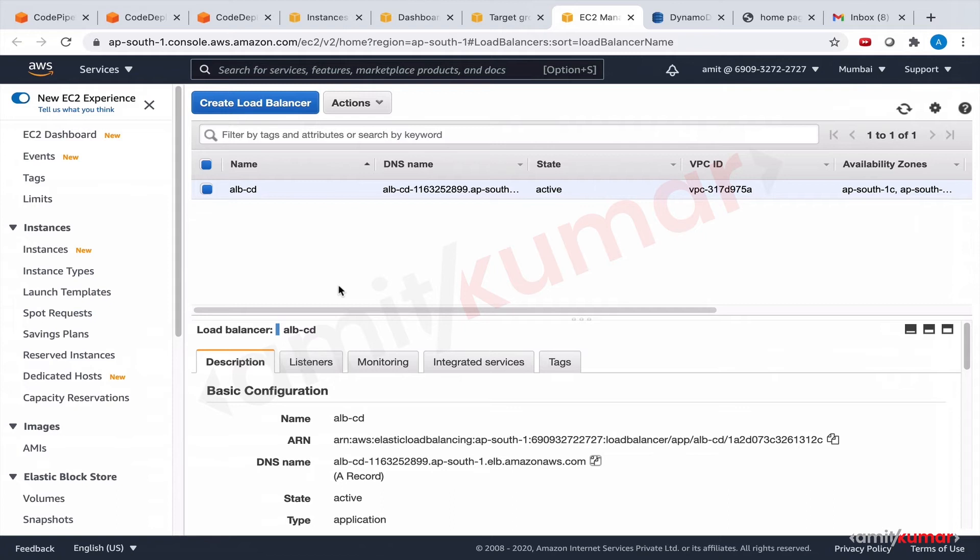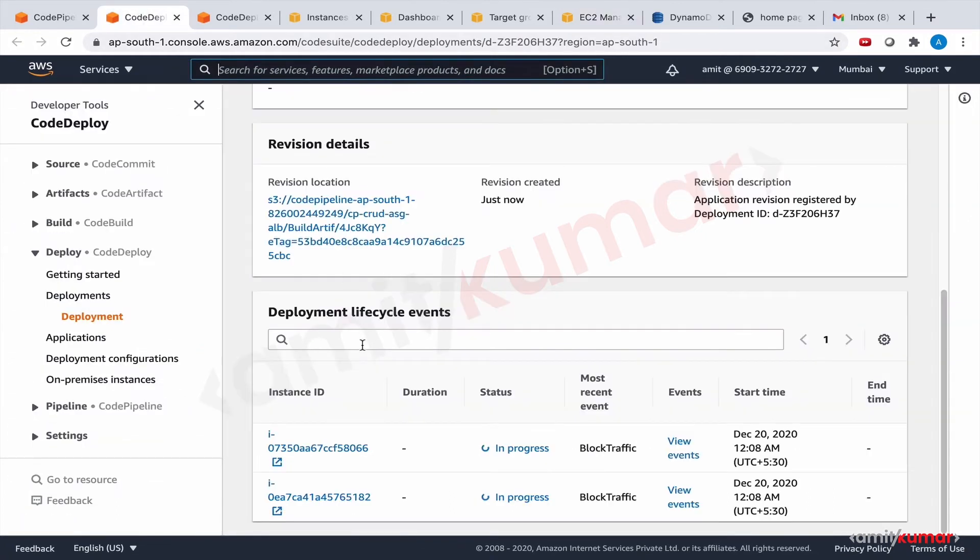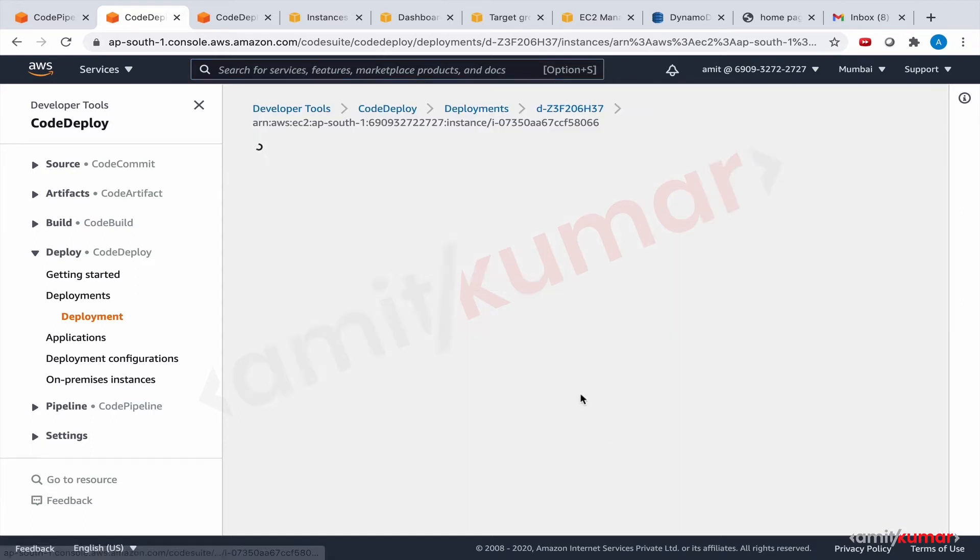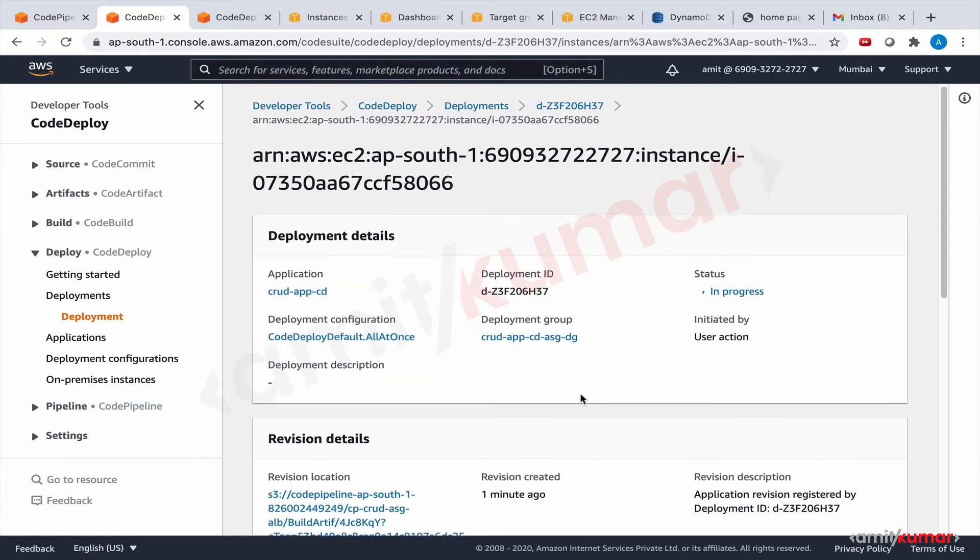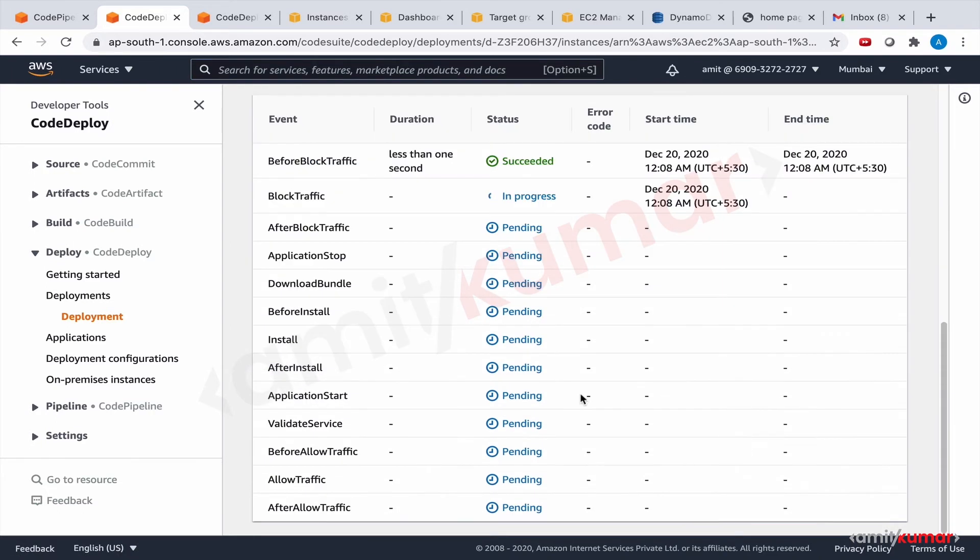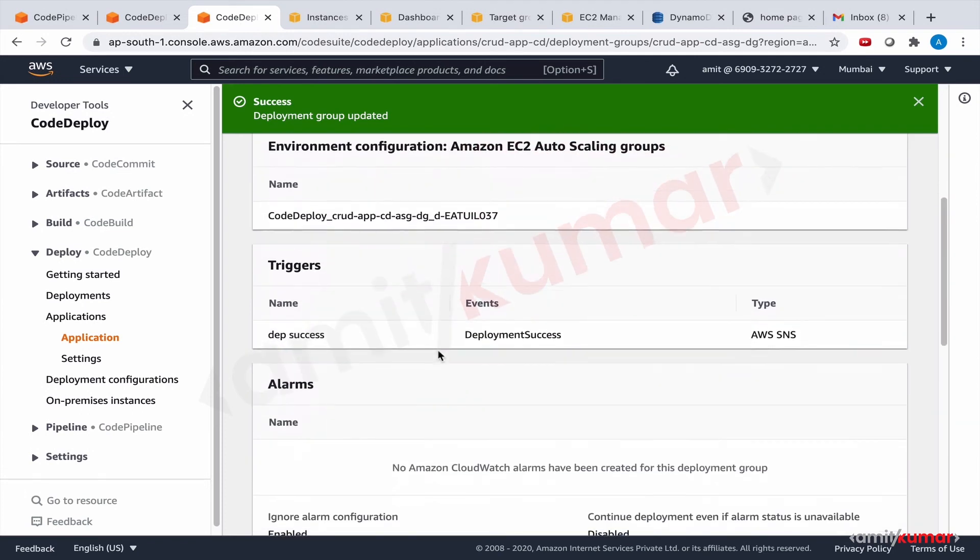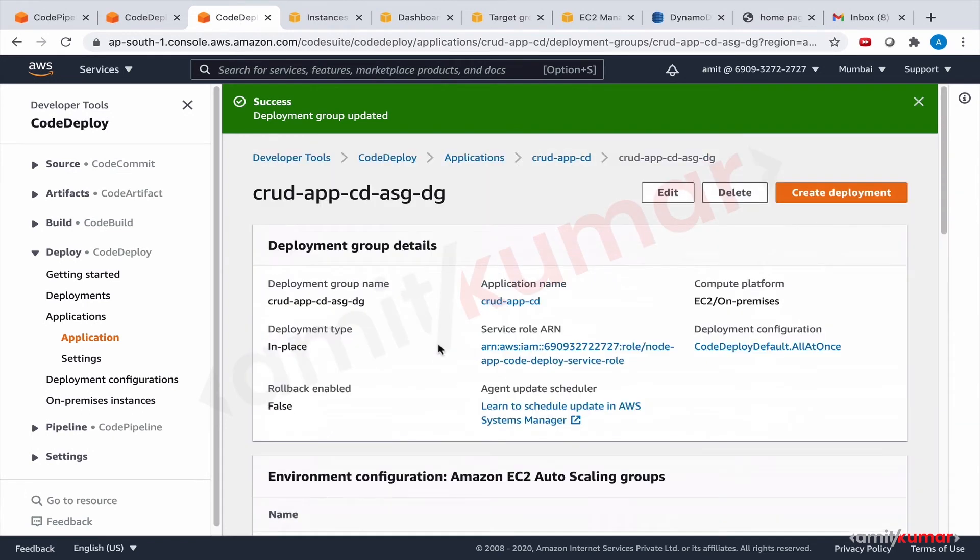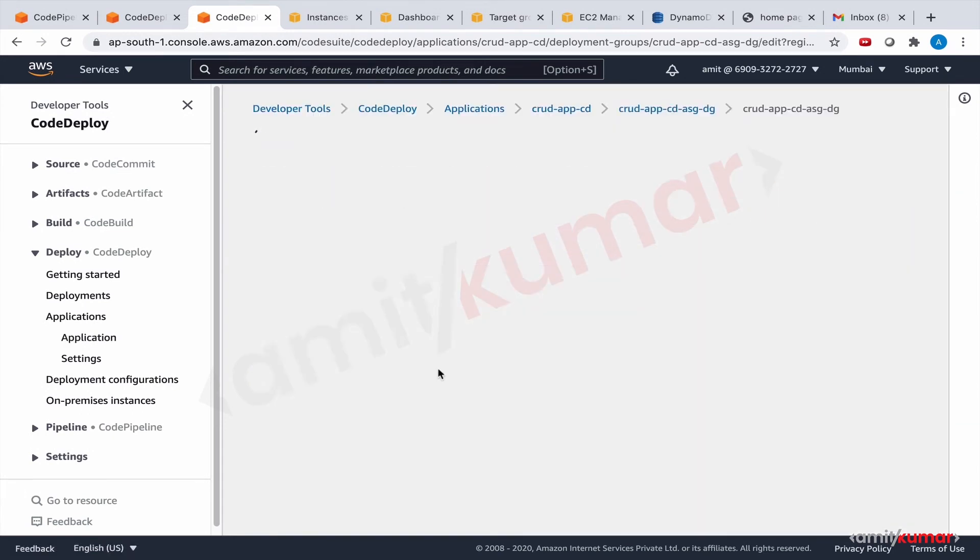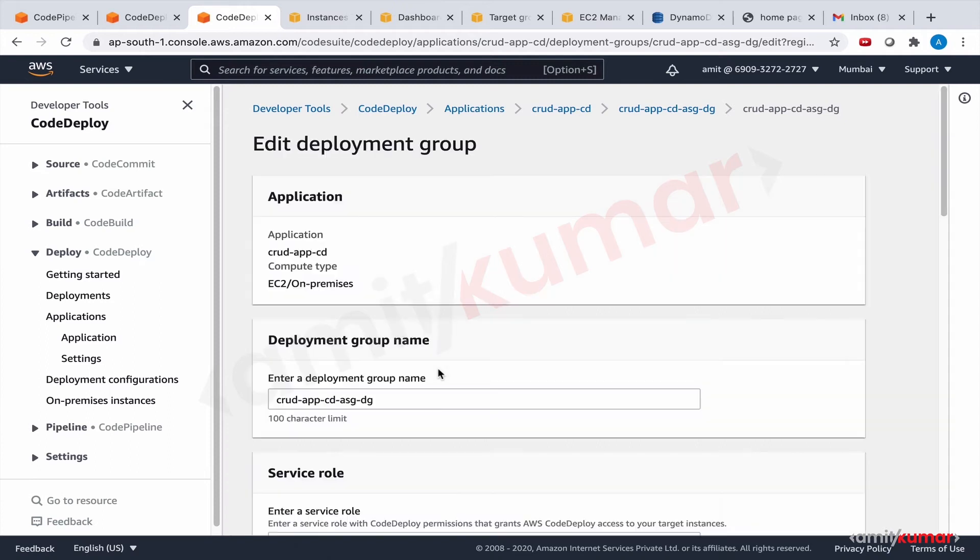Okay, and it will take some time. I will pause the video till the time it takes. And let us click on view events so that we know that once it is done on one, it is done on the second as well. Because it is all at once. If I'm not wrong, the deployment configuration is all at once. Yes, great. I'll pause the video now.